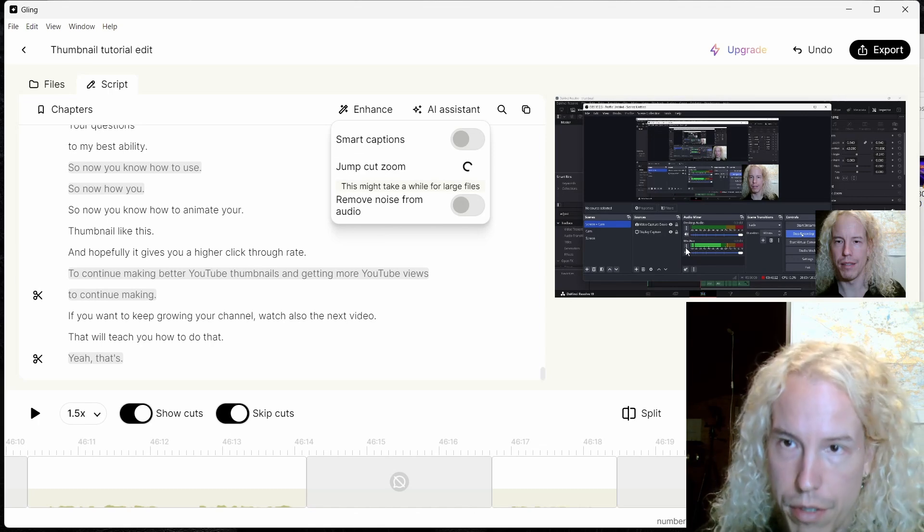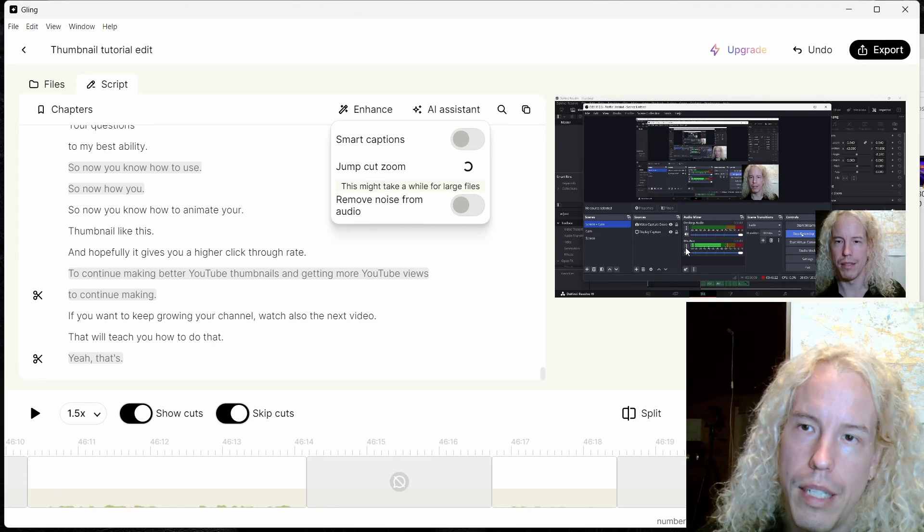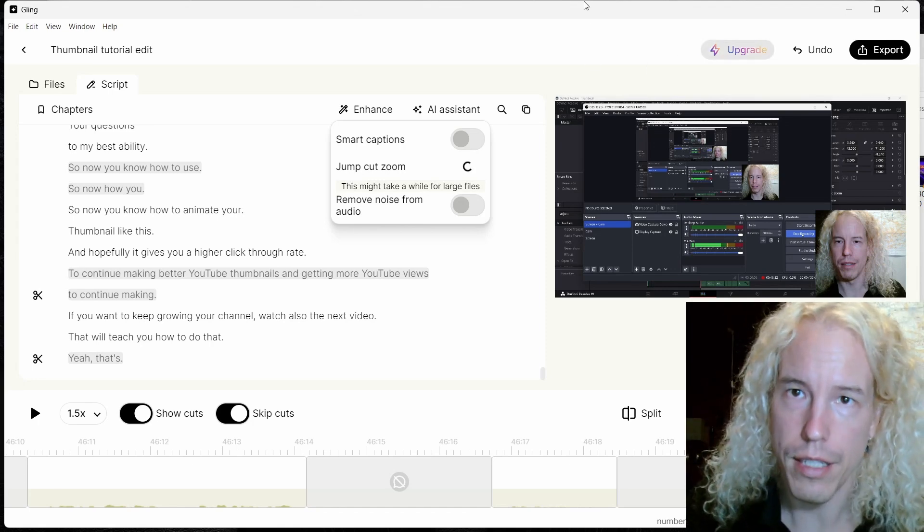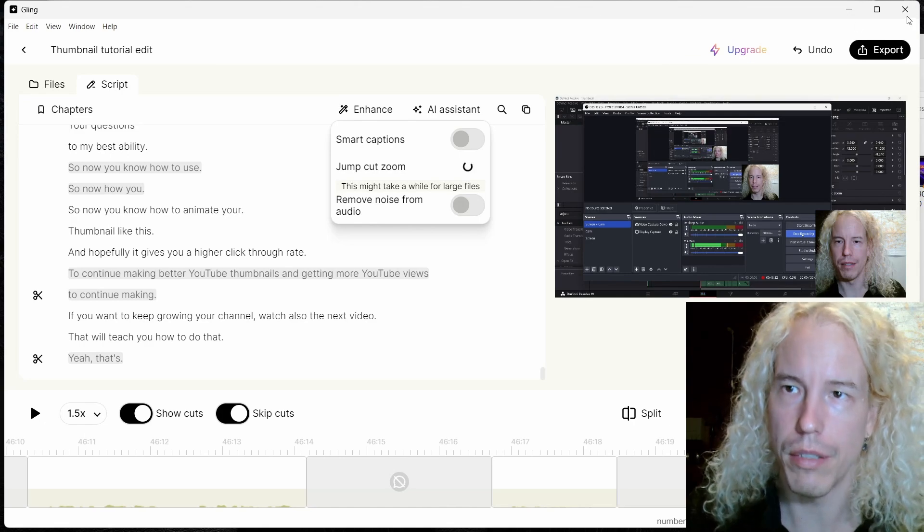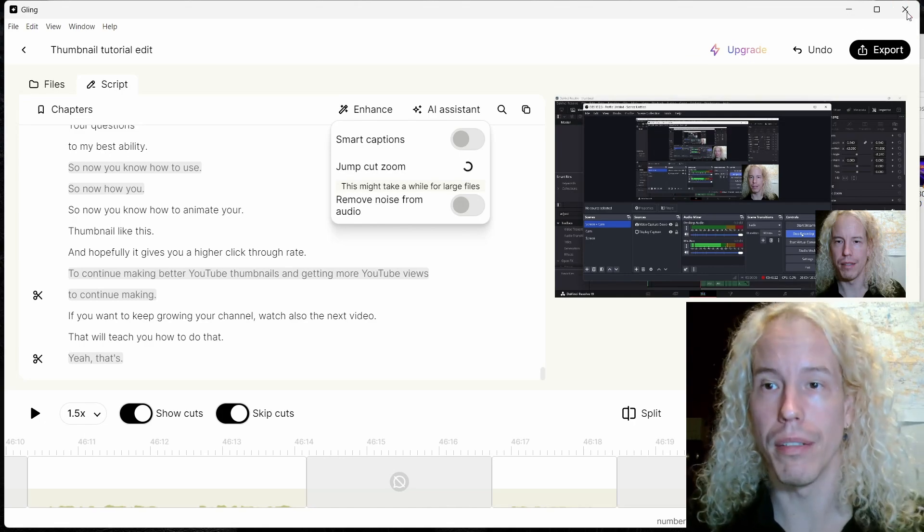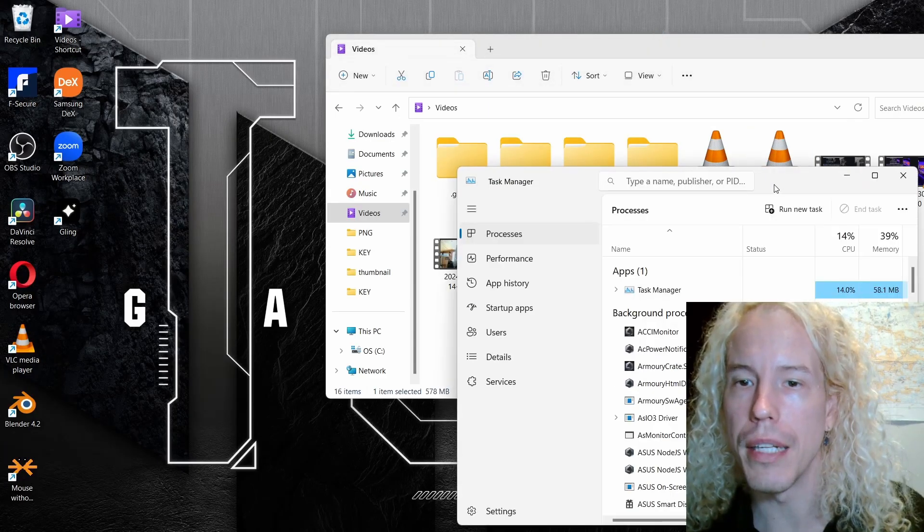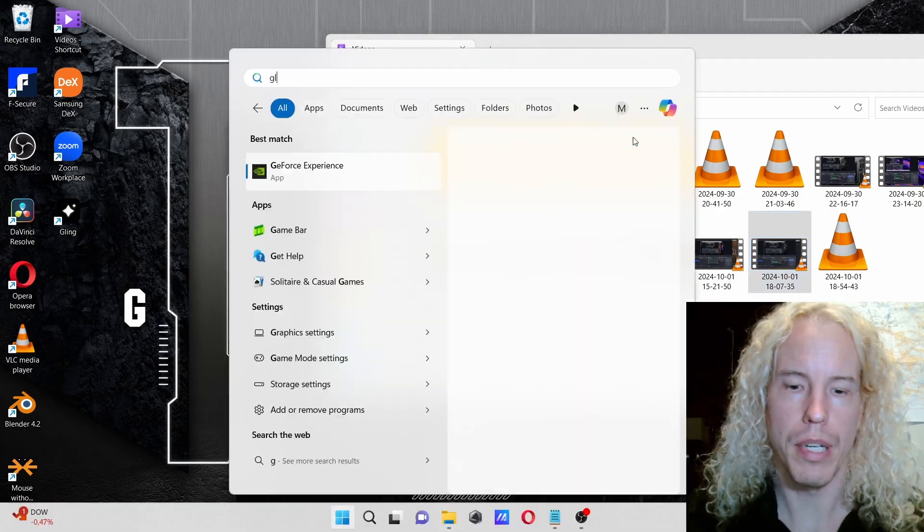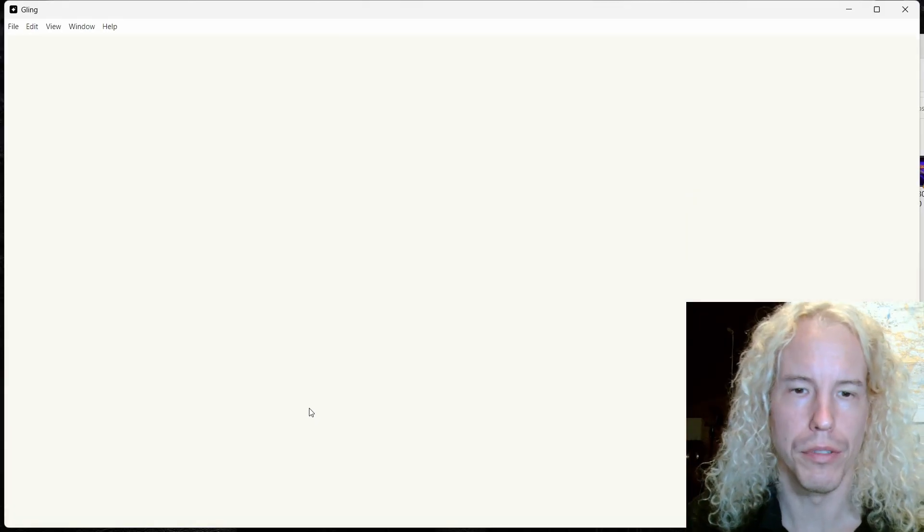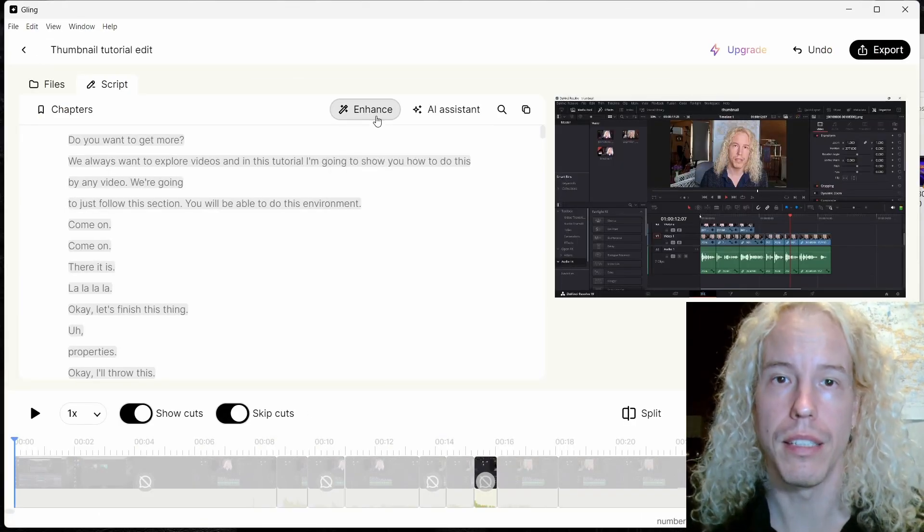One thing that is nice in Cling AI is that it's automatically saving your progress. So I'm going to close the program in the middle to see that it's actually saving, then open it again. Now back to the tutorial. Yep, I should have done it instantly.